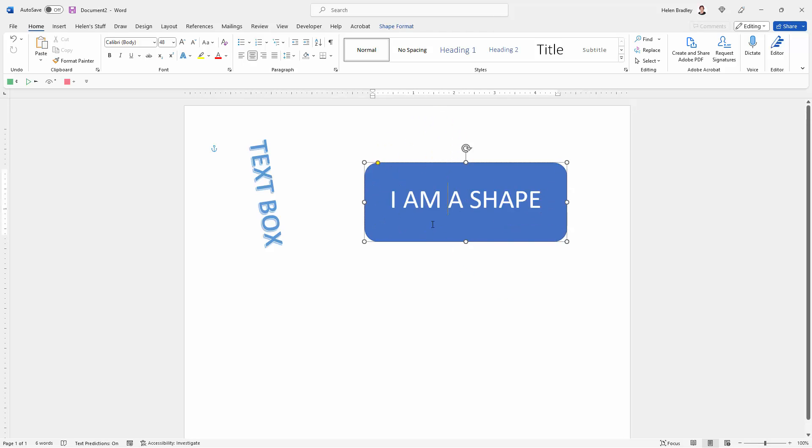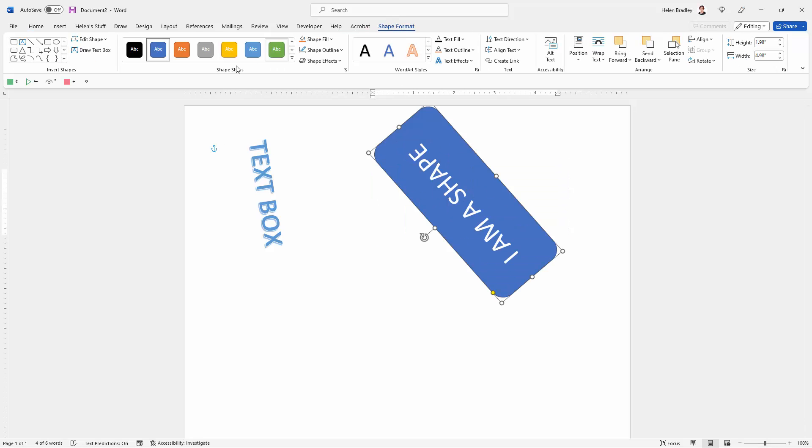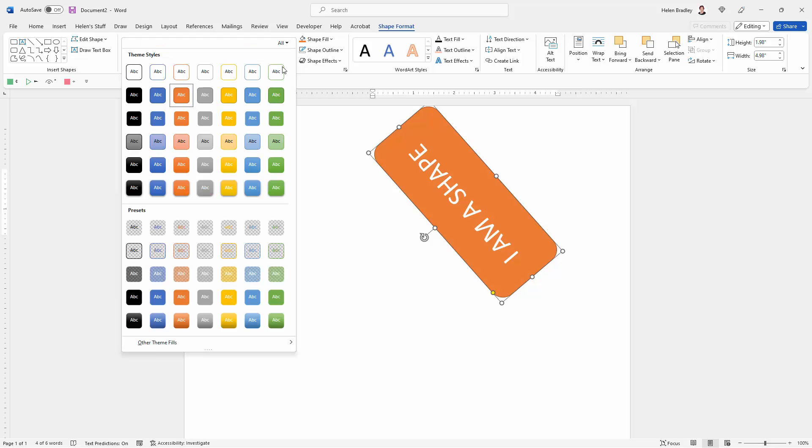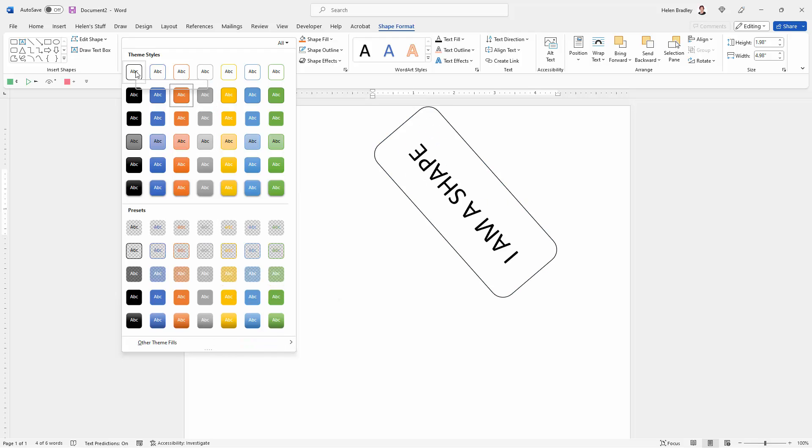If you don't like the way the shape looks, just select it and go to the Shape Format tab, and you can do things such as change its color and style. There are lots and lots of options that you can use here, including just having nothing at all.